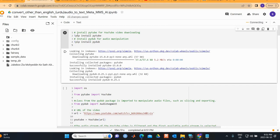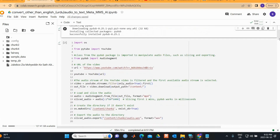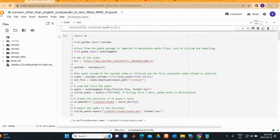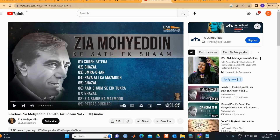Once we have selected the GPU, we need to install the required packages. First we install PyTube for downloading YouTube videos, and then we install pydub for audio manipulation.